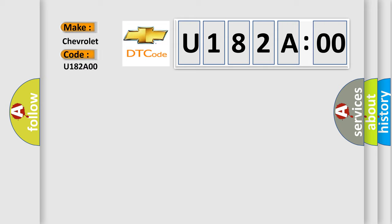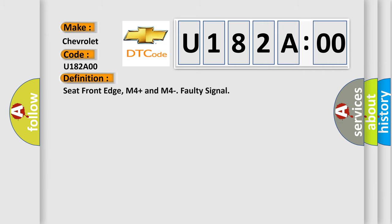The basic definition is: seat front edge, M4 plus and M4 faulty signal.